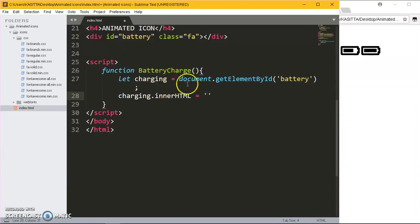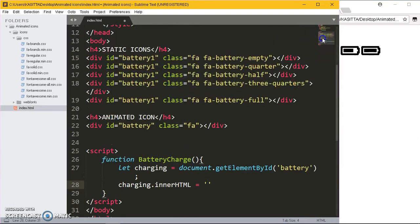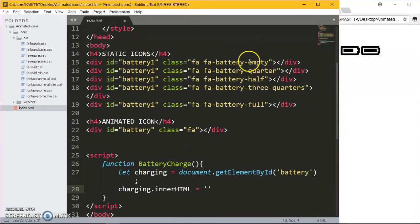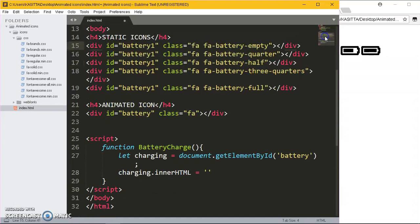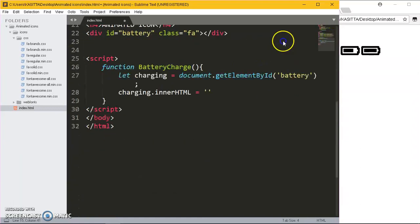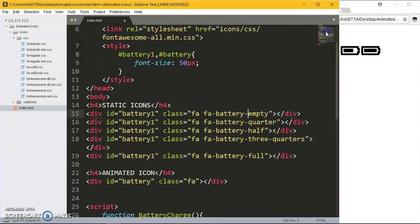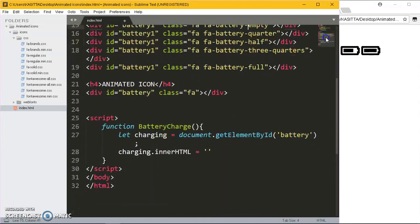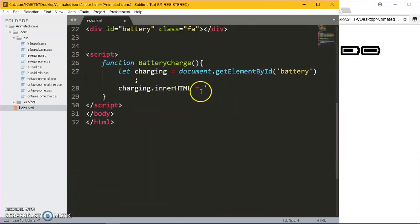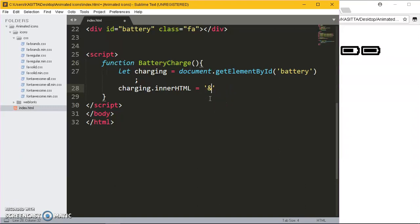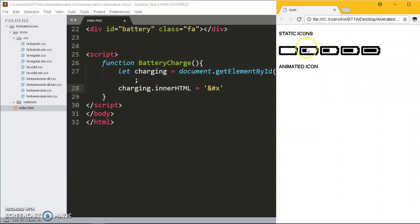It's going to be charging.innerHTML. Now for this case, these icons have what we call the unicode. If you go on their website you'll find that every icon has a unique code that is given to it. These unicodes you'll find like f244, f something.